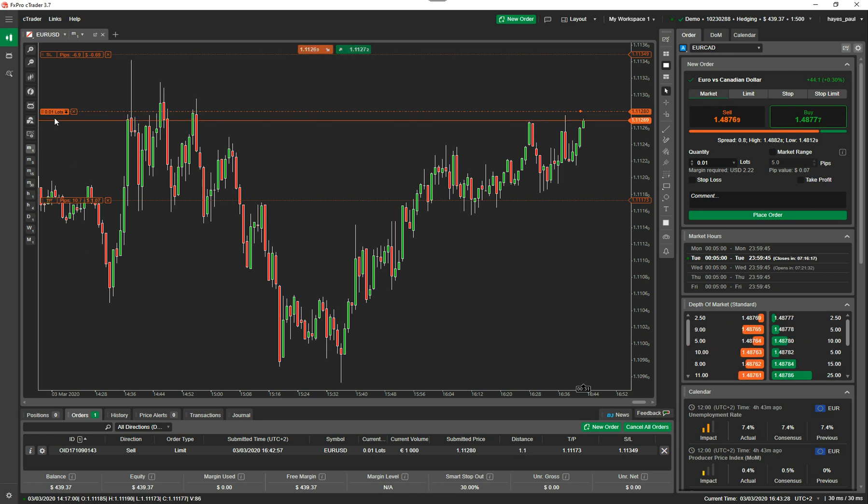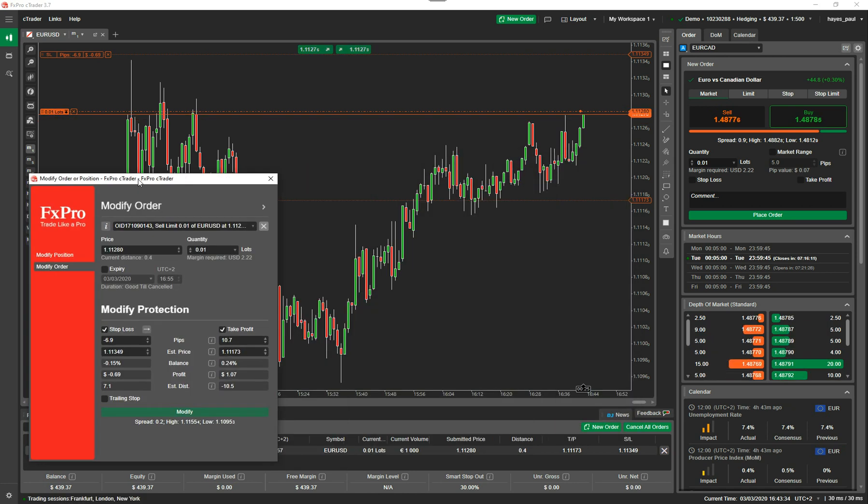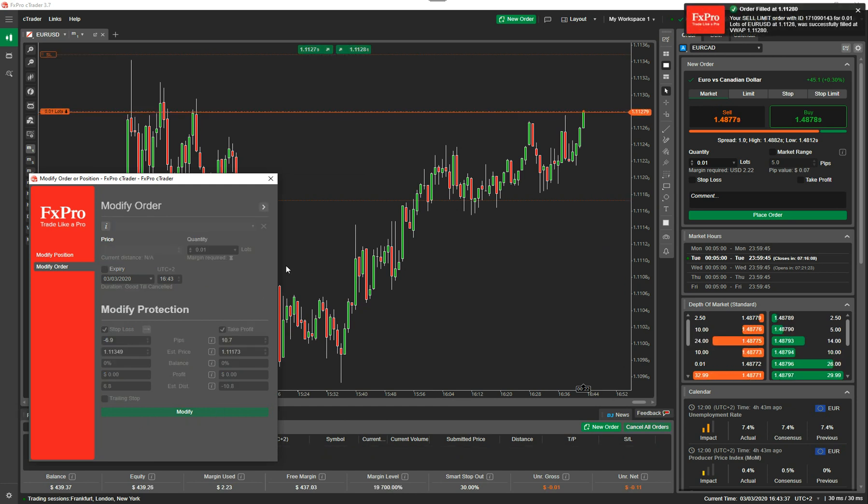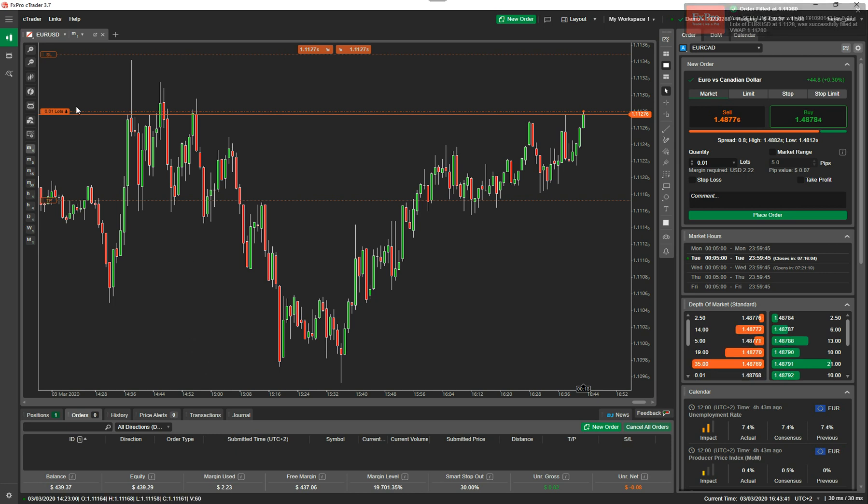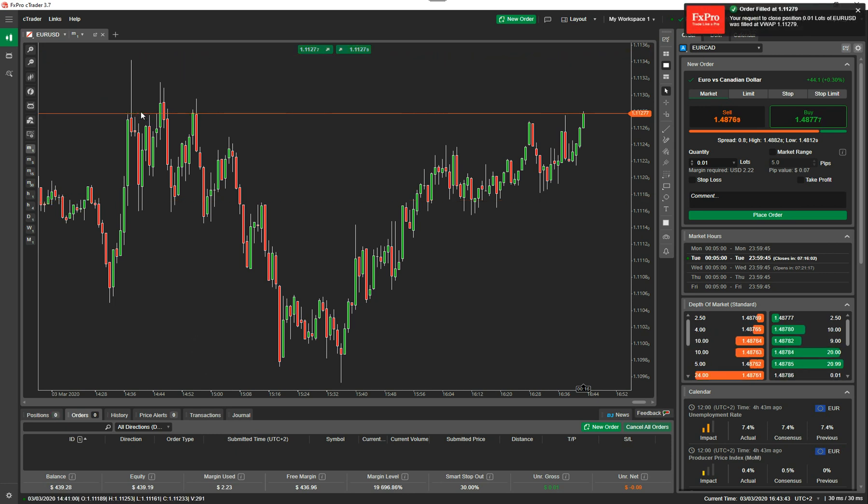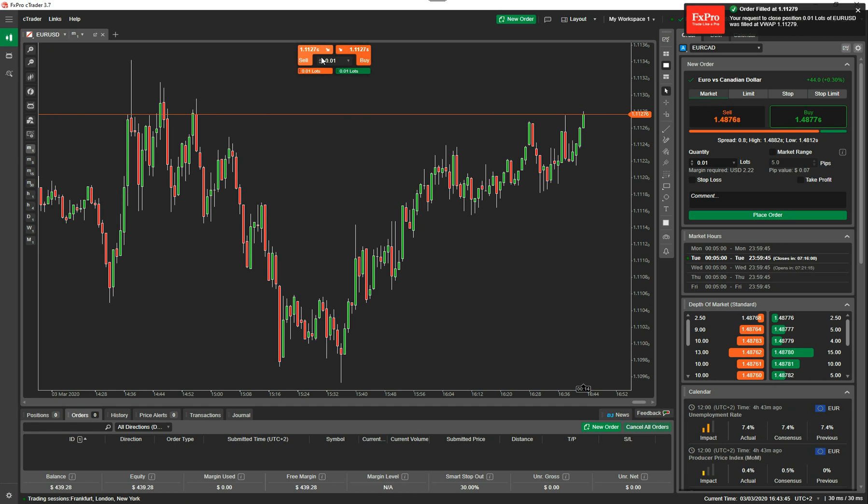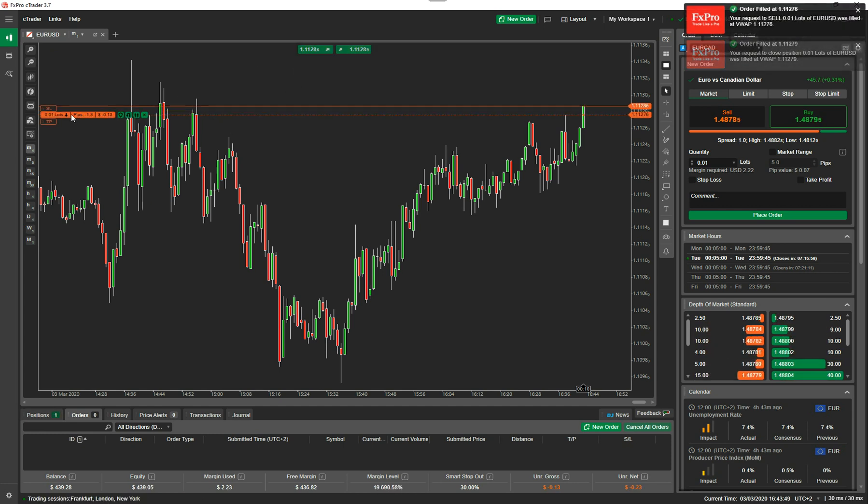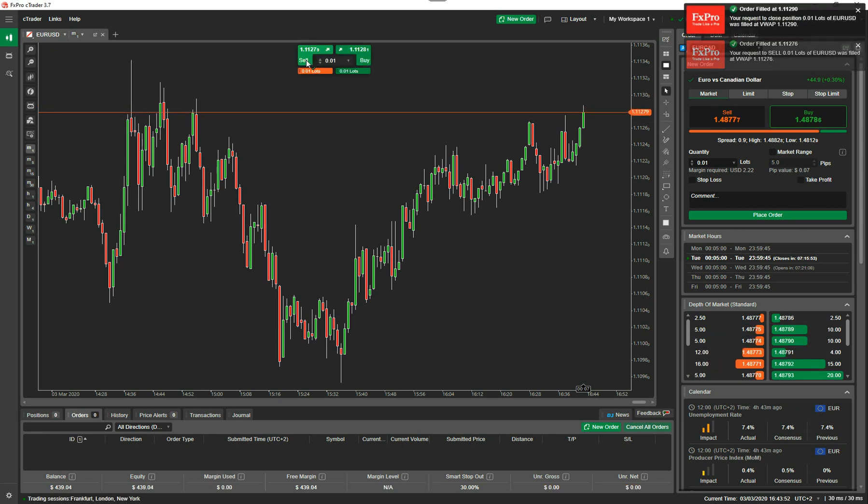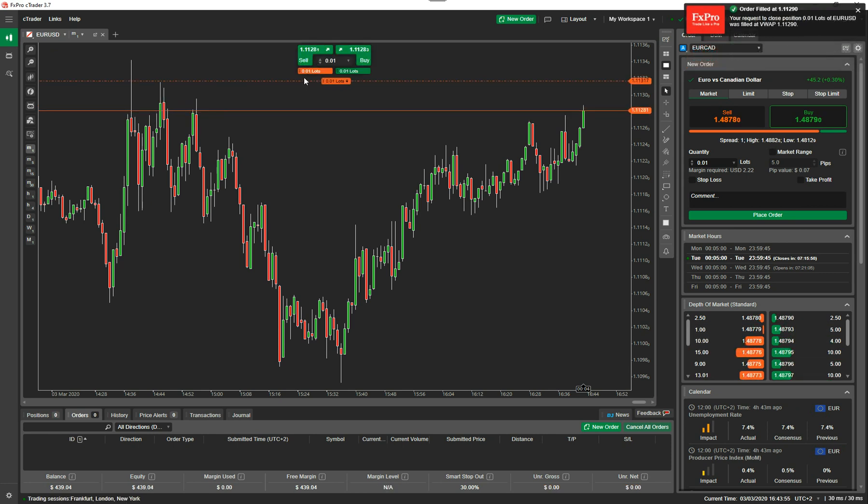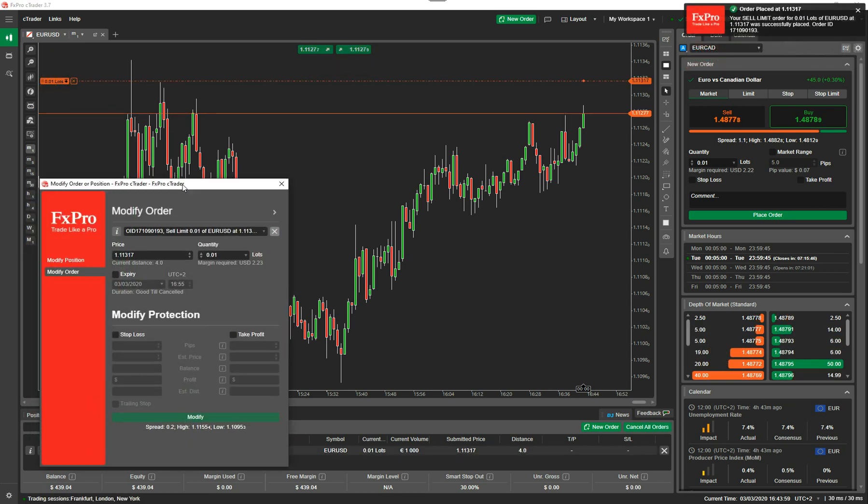I can then set my stop loss up there, my take profit down there. You can modify an existing order before it's been filled. Once it's been filled and it becomes a position, then you can start using the advanced take profit and all the other features that I just showed you previously. So if you wanted to edit this, you could double click on the little thing there and it will come up with your order details. It's filled, so now it's become a position.